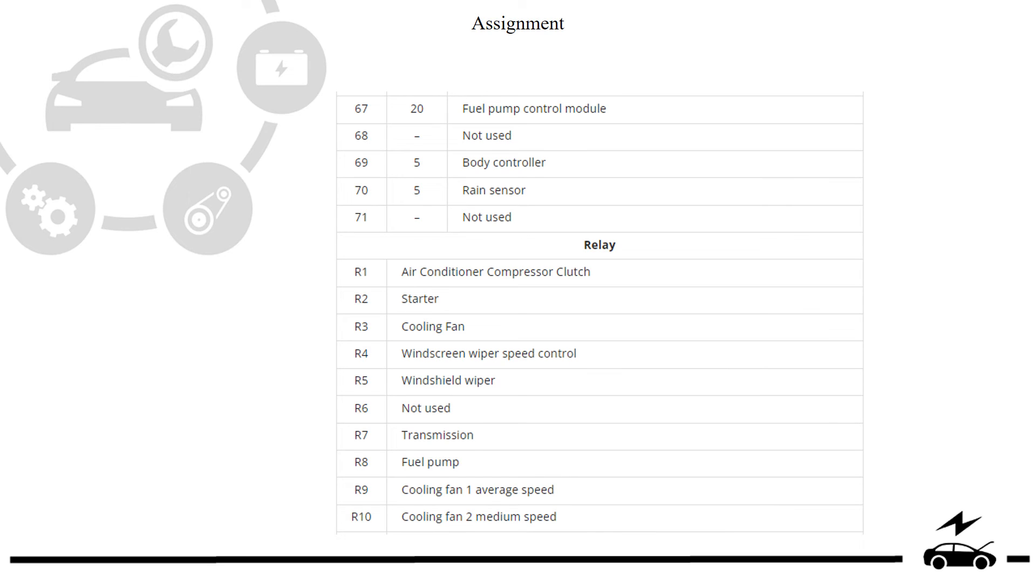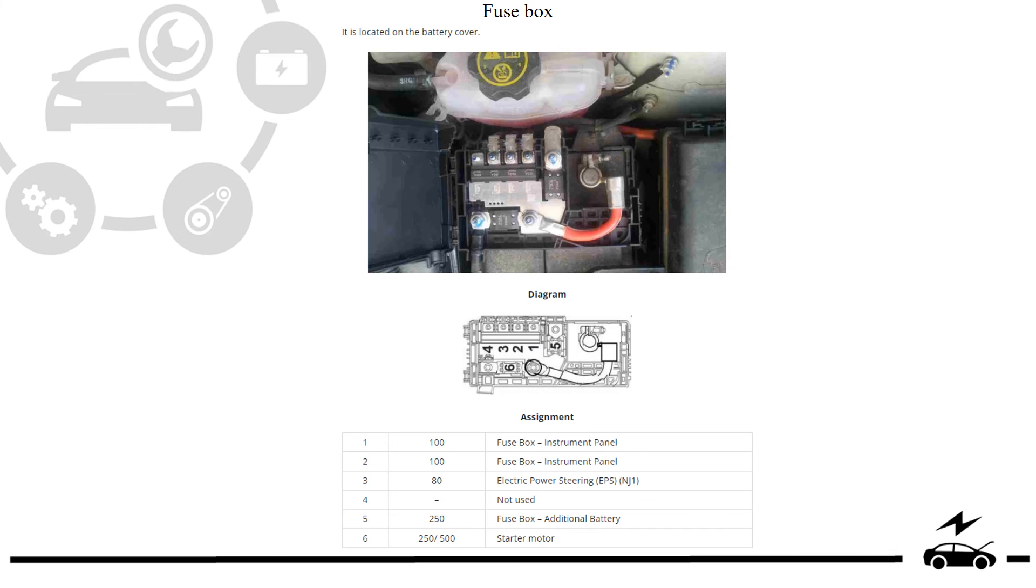Designation. Fuse box. Location. Diagram. Assignment.